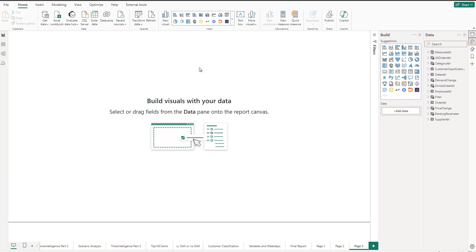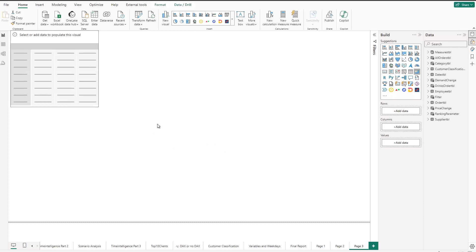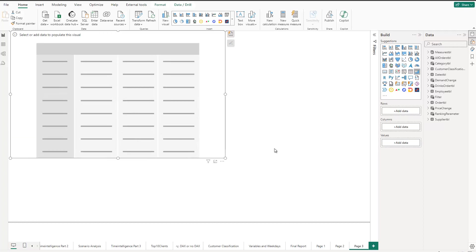And to be specific, what we need is a matrix visual, not a table. But in general, they are kind of the same. But the new features are available with the matrix. So that's why I click on matrix here. Let me just expand this, make it a little bigger.